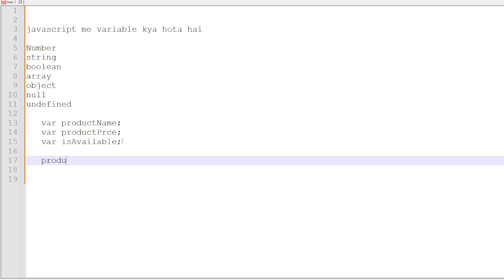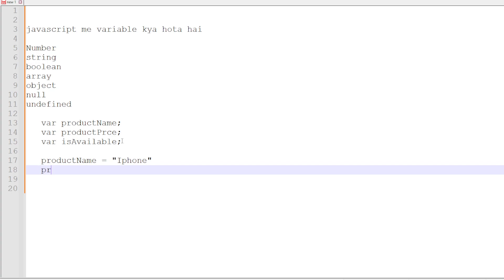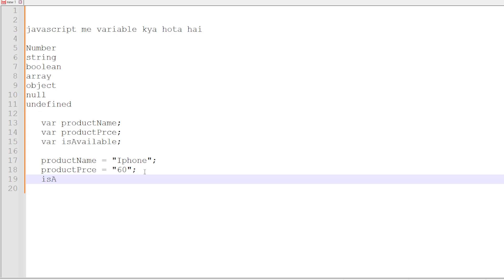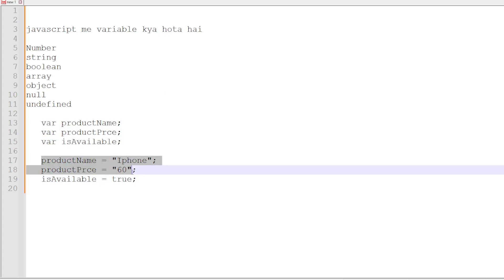Now the productName variable — I will add a value like 'iPhone'. Then product price, I will add $60. Don't forget to add a semicolon. And then available — this is our boolean variable. We will write true here. For a boolean variable, there is no double inverted comma needed. We have declared the variable and initialized the variable — this is the process for using a variable.